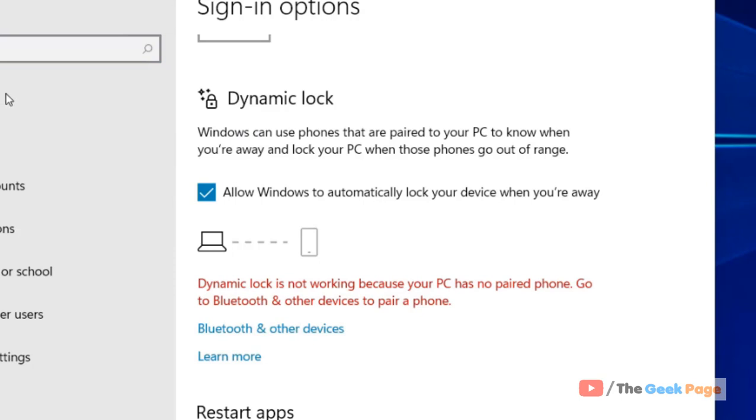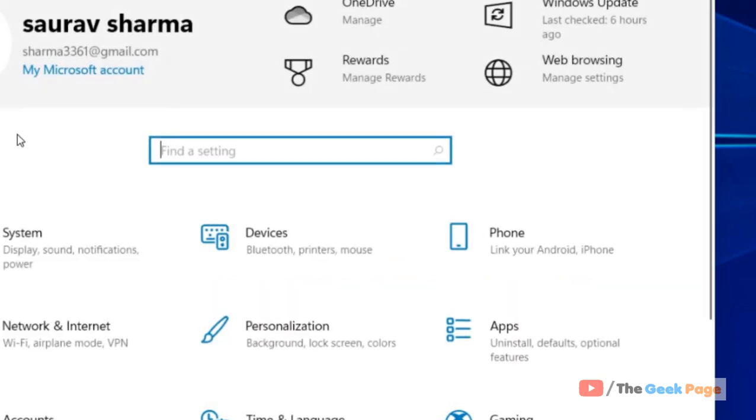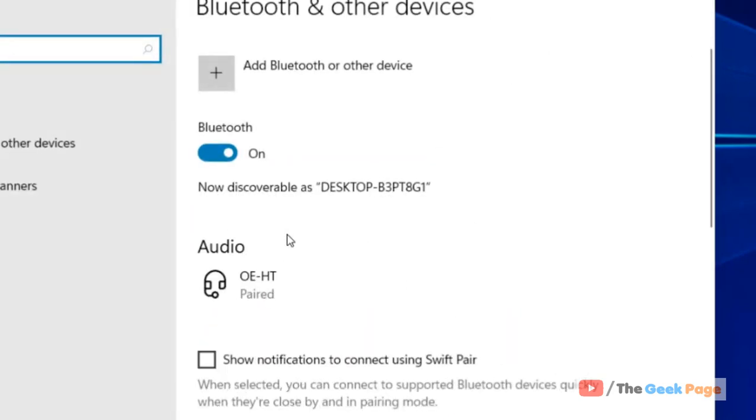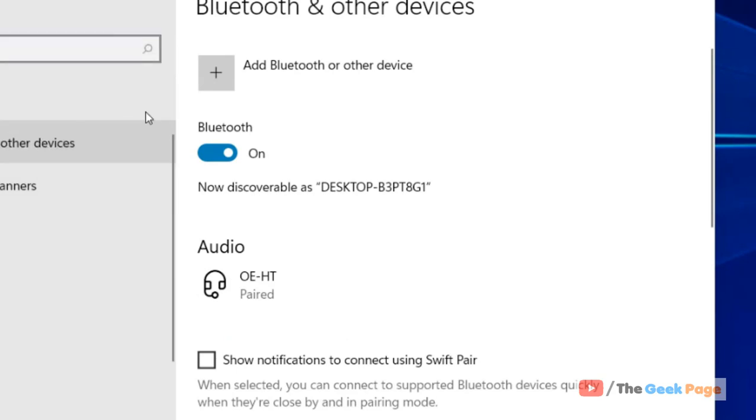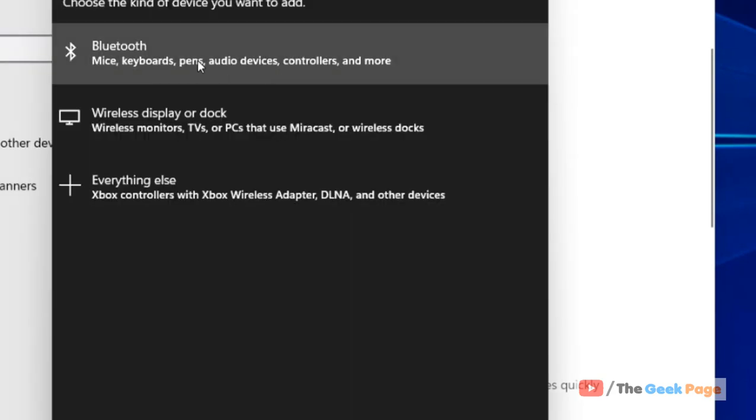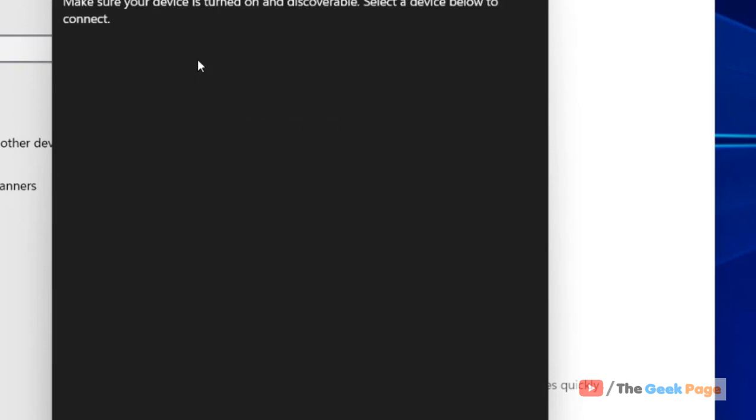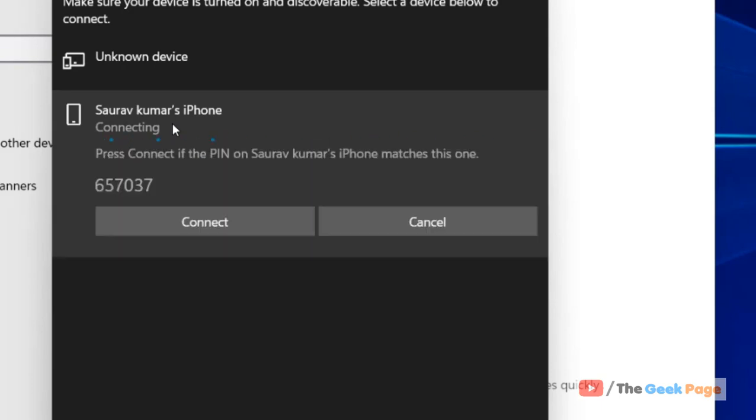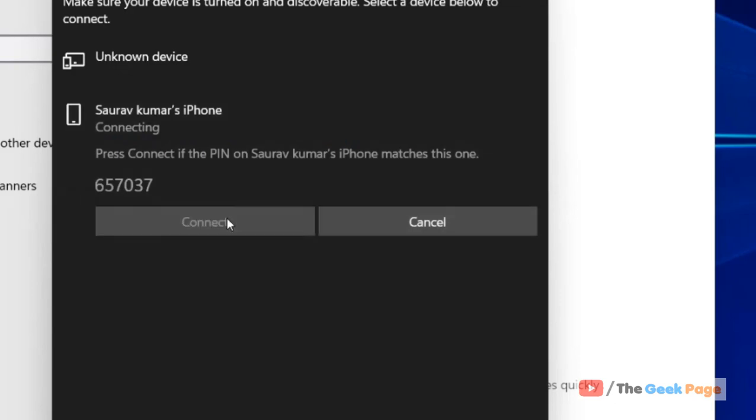Add Bluetooth or other devices, and click on Bluetooth. Now click on your phone once it appears. It will automatically connect to your phone. Now click on Connect.